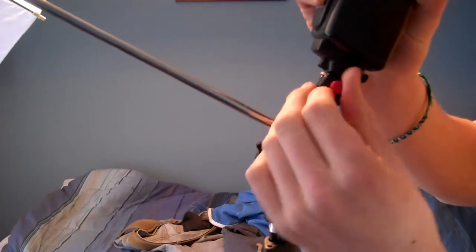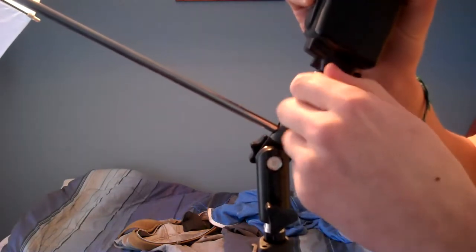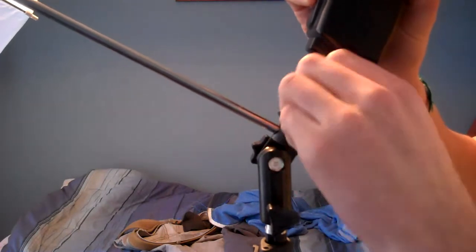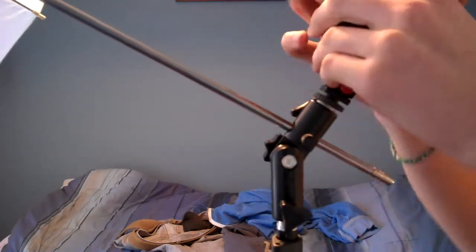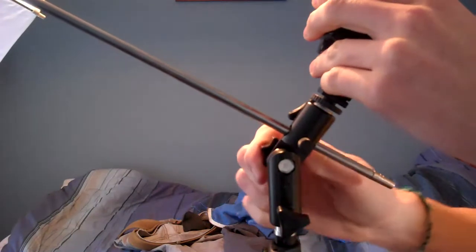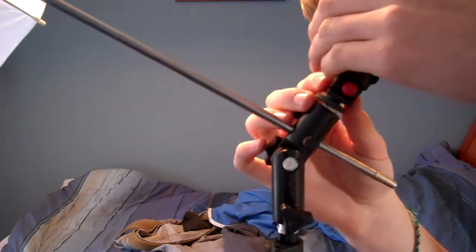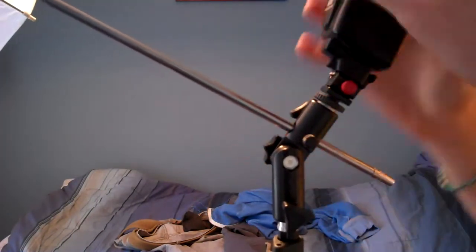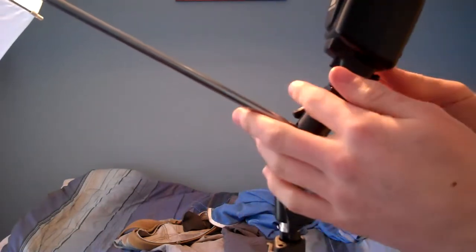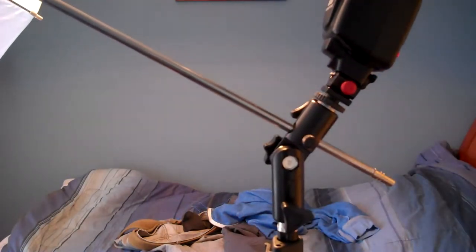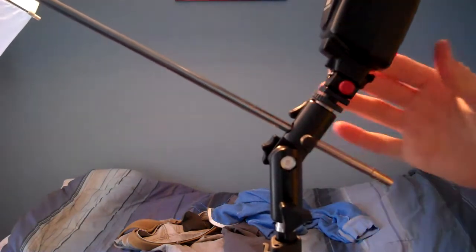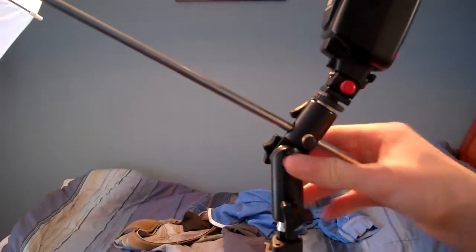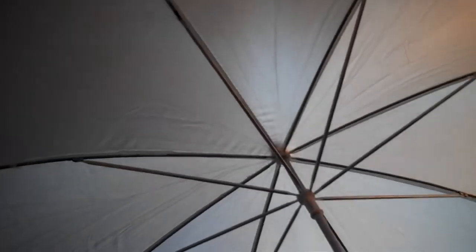All right, and you have your flash pointing that way. And there you go. Not sure how powerful it will be, hopefully it will be strong enough. And there we go, here is the light. Let's put the flash on manual and on full power.